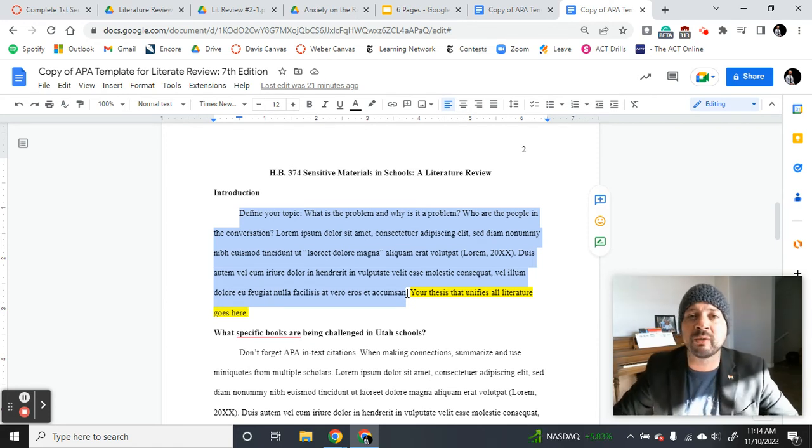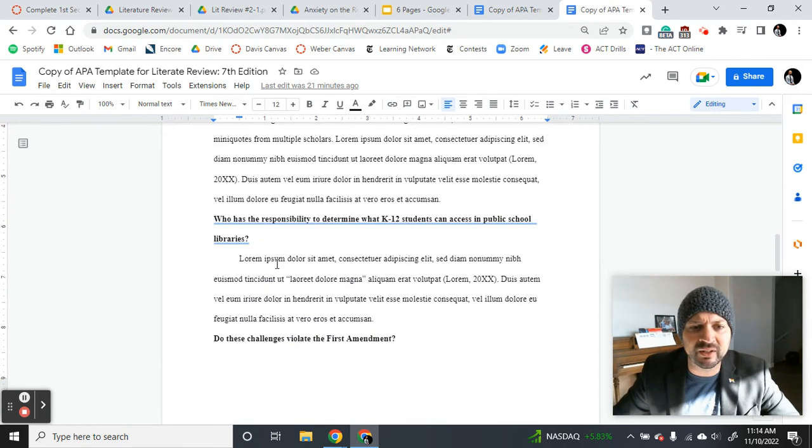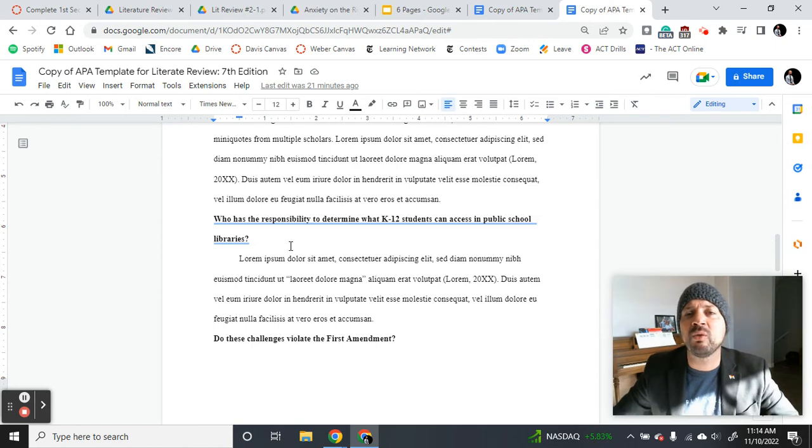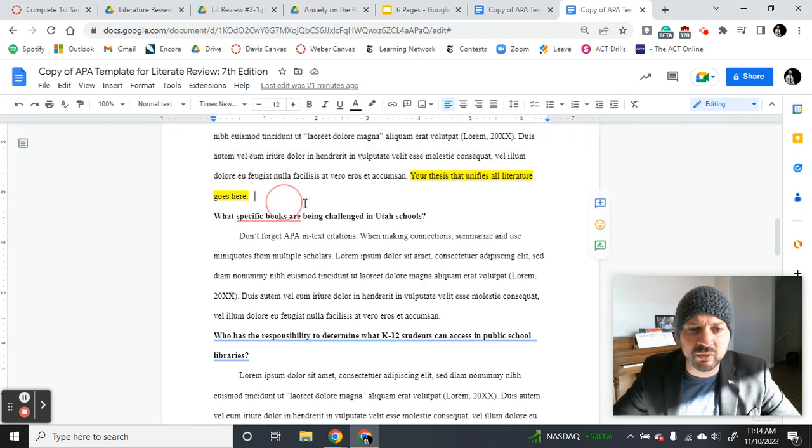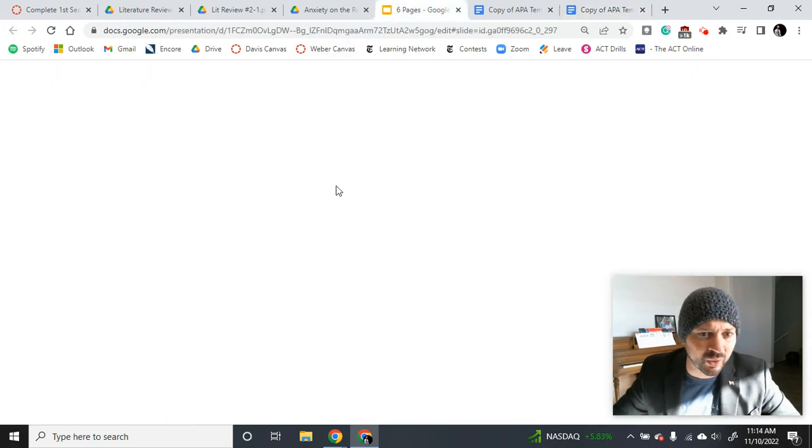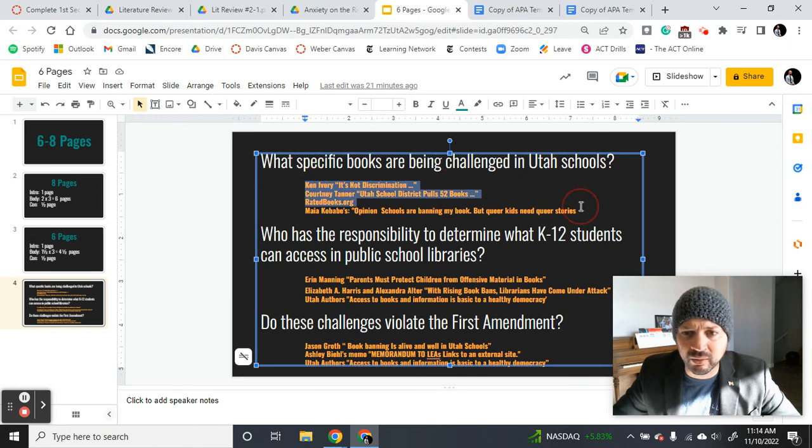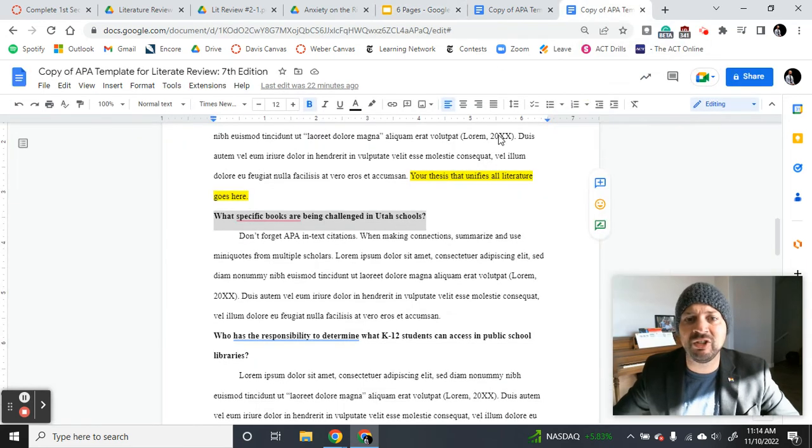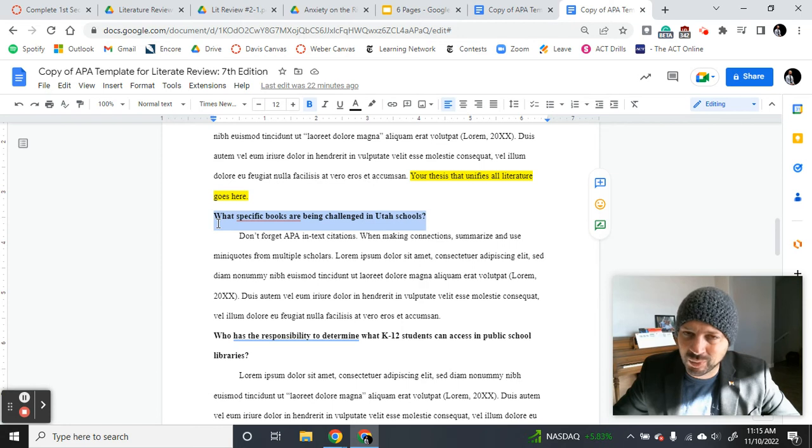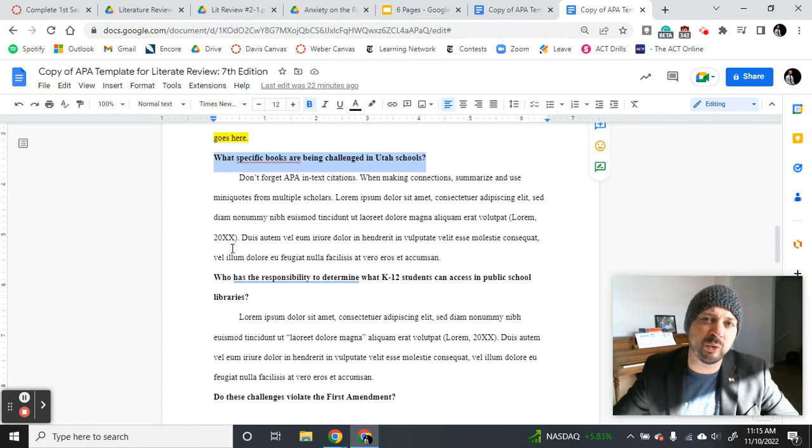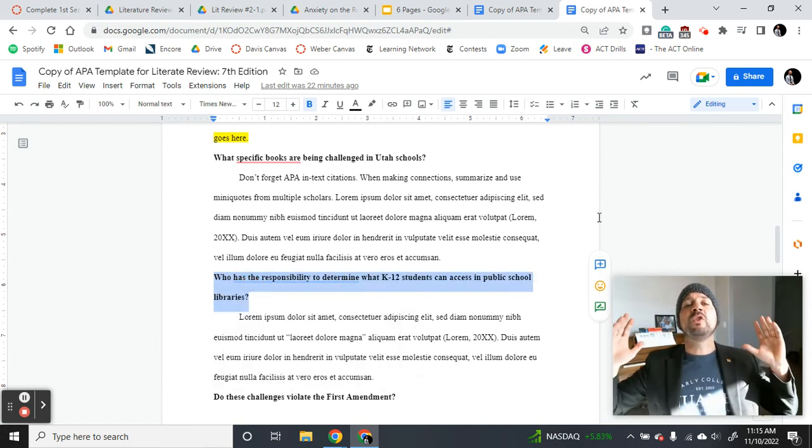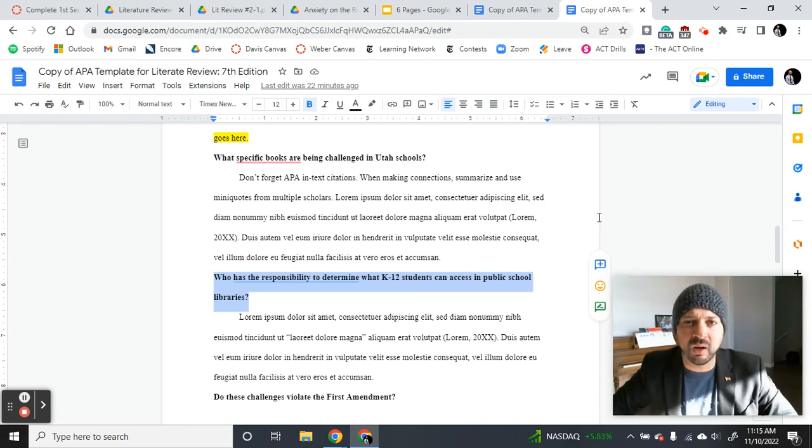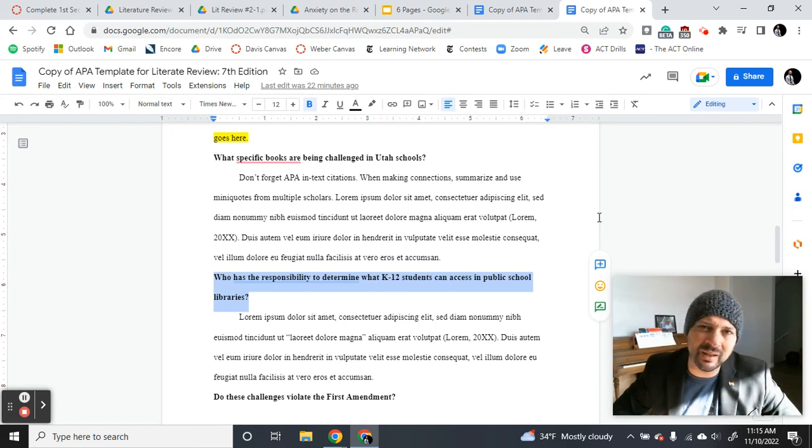This literature review will cover what specific books are being challenged in Utah. And then the next one, who has a responsibility to determine what books are appropriate for K-12 public school libraries and whether or not these challenges violate the First Amendment. And then I'm going to answer this question right here. What specific books are being challenged in there? Now, again, what I would do is come in here and use these three articles. I can write, you can write a page and a half to two pages on what books are being challenged and why. That's pretty easy to do. And then when we come back next week on Tuesday, I'm going to have a look over some of your papers, answer any of your questions, and you're going to continue working through your literature review. Now, if you want to change those subtopics, you can. I don't care. These are my recommended subtopics that I would do for this literature review. So I think that's everything.